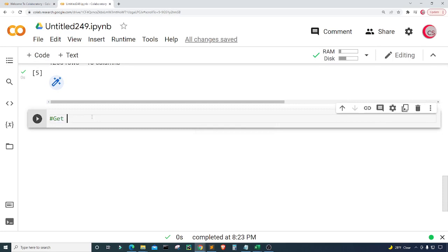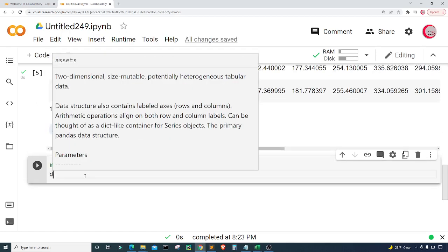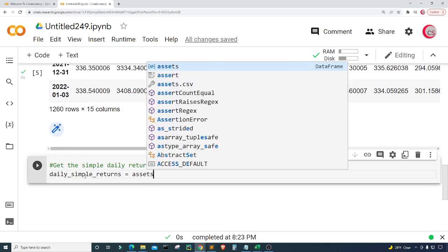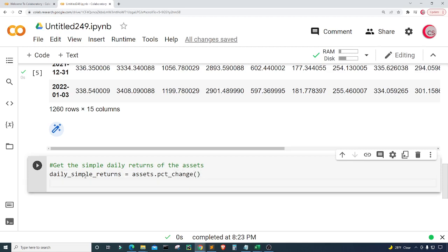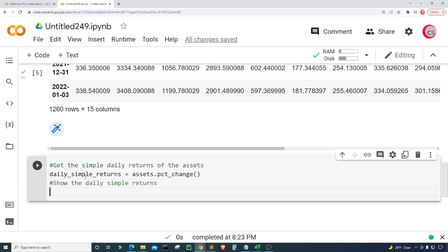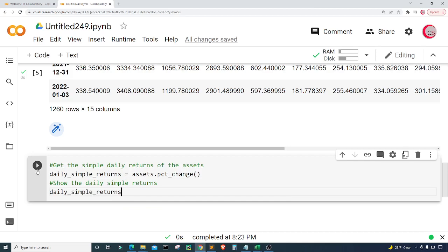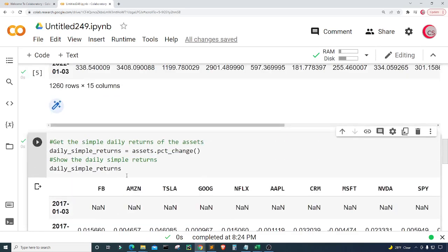In this new cell I want to get the simple daily returns of the assets. I'll create a variable called 'daily_simple_returns' and set it equal to assets.pct_change(). Then I'll type 'daily_simple_returns' to display the result and run the cell. Now we can see the daily simple returns.